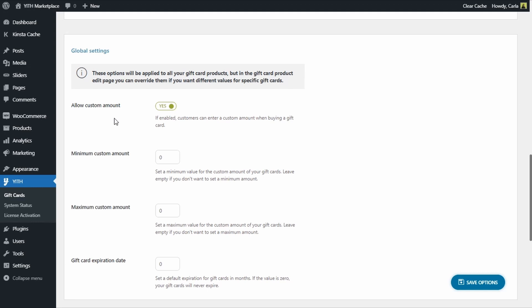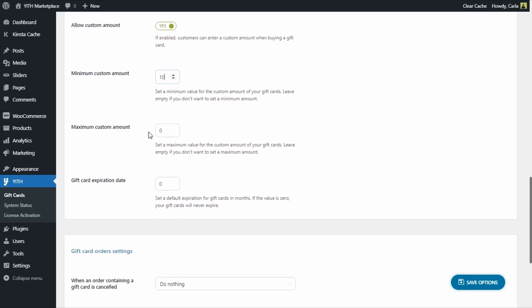These settings are applied to all gift card products, so with this enabled all gift card products will have the option to add a custom amount. We also have the option to set a minimum custom amount — let's say ten dollars — so no one can buy a gift card for just one dollar. We also have a maximum custom amount if we don't want someone to purchase over a thousand dollars. Then we can set an expiration date here, in months — if you leave it at zero, the gift cards won't expire. This is the global setting; you can override these settings on the product edit page.